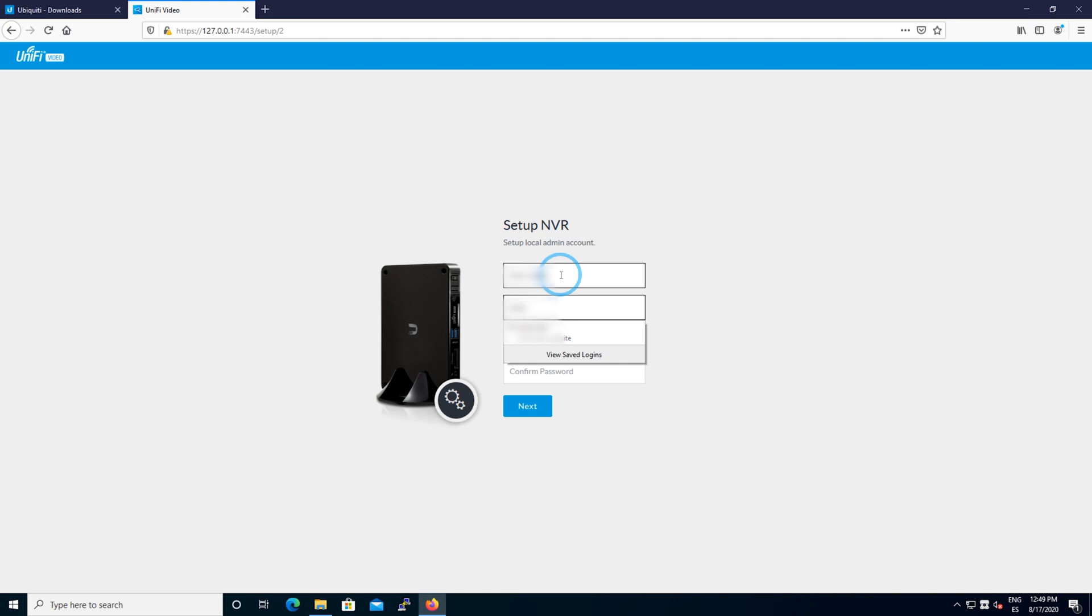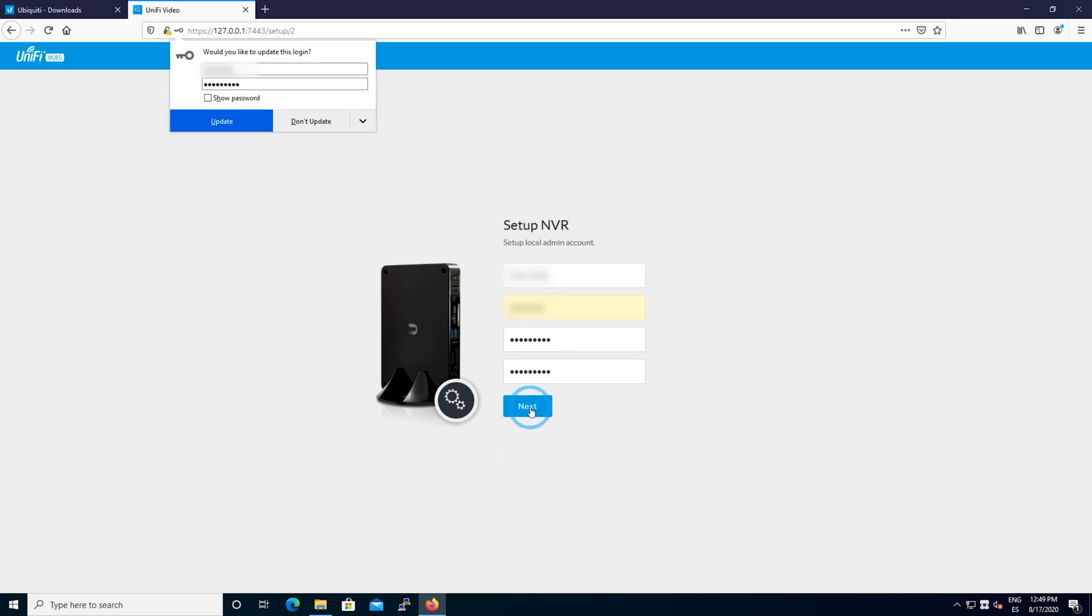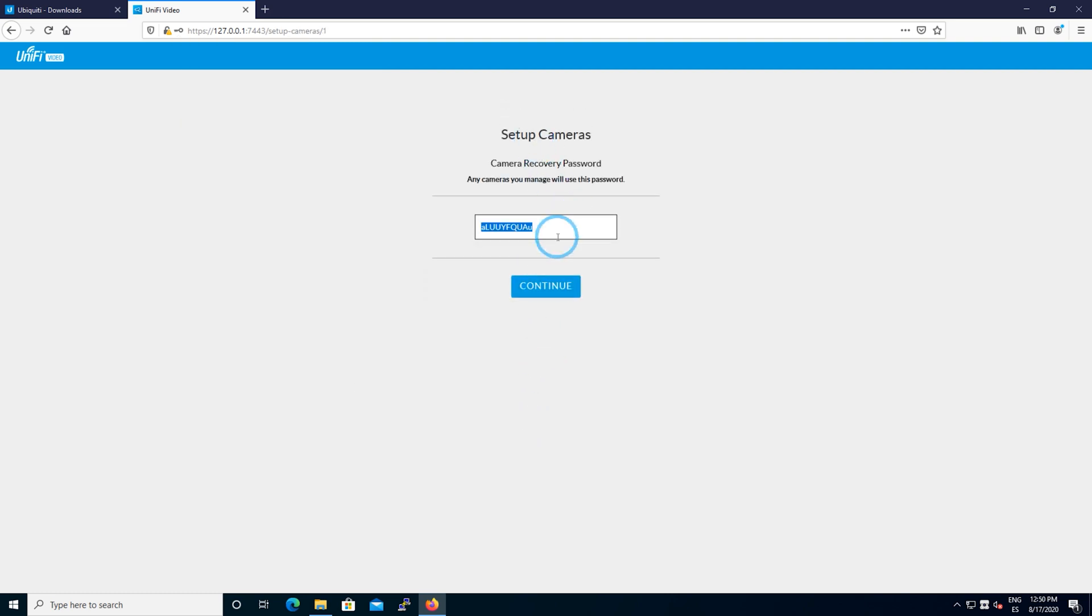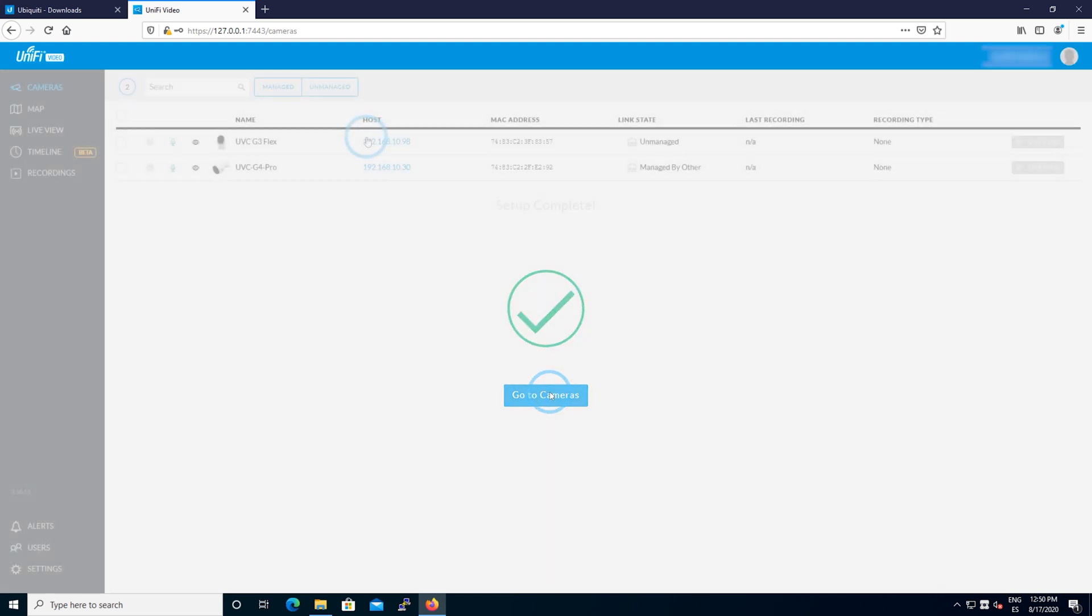You're going to name it, put a username and the password. It's a very simple process in which you just have to remember the password. This password is the camera password. You're going to see by the end of the video how to change this password, which is the one that you use to connect through the secure shell and configure it directly through the web interface.